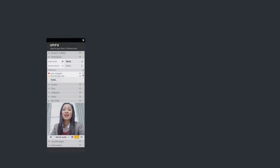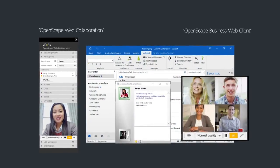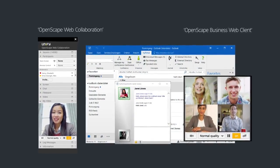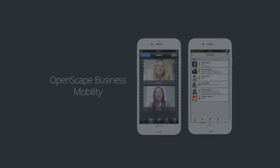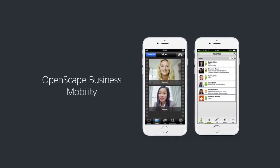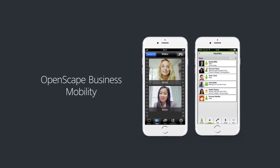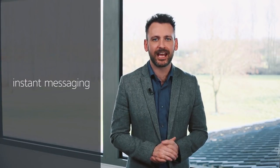Meaningful collaboration is simple in OpenScape Business. Save time with click-to-conference through the UC client or Outlook. Initiate instant audio and video conferences or schedule them in just a couple of clicks, then join from the phone, PC, or using the mobile client when out and about. Web collaboration, instant messaging, and voice recording are just some of the many other features in this all-in-one SMB solution.